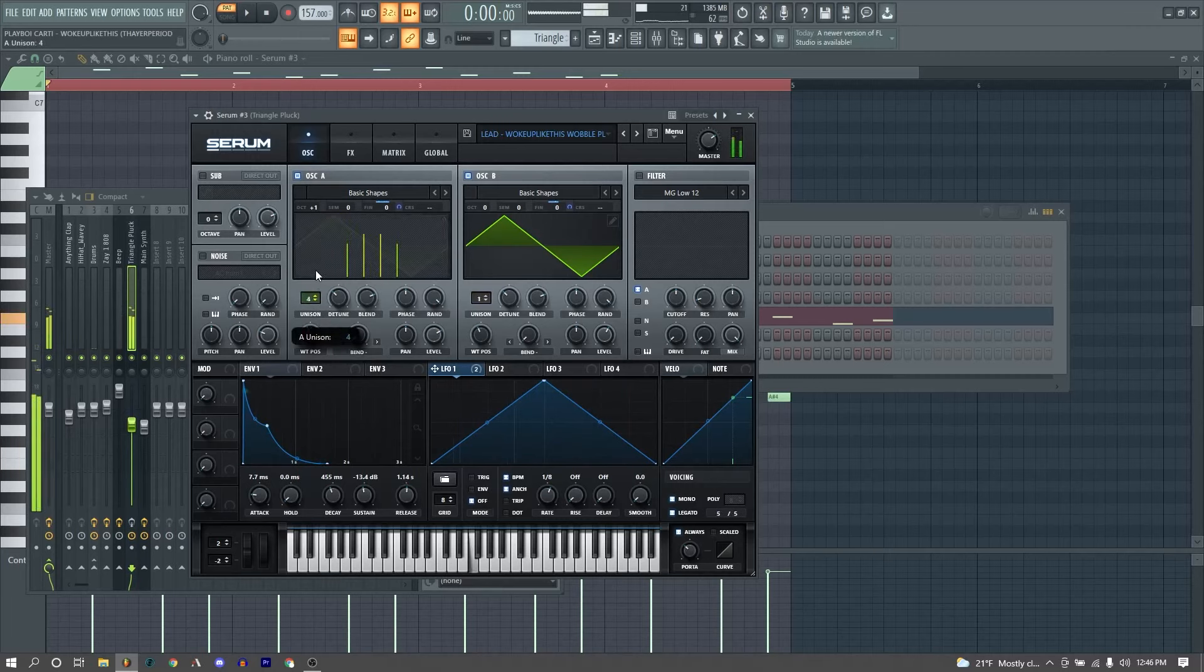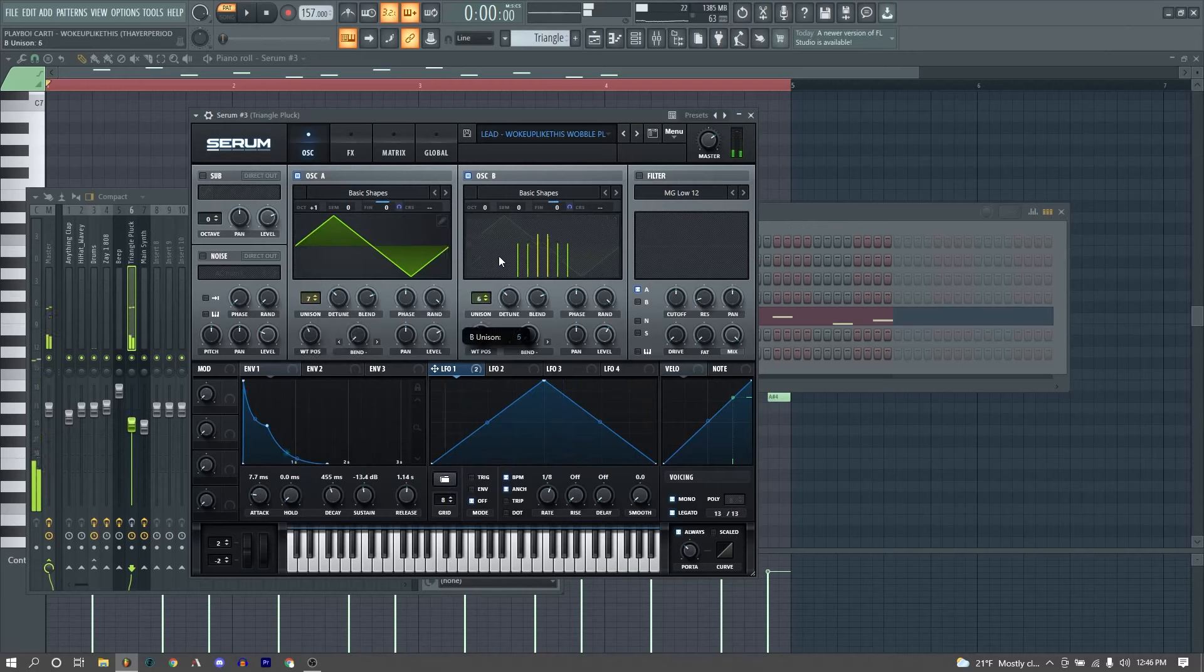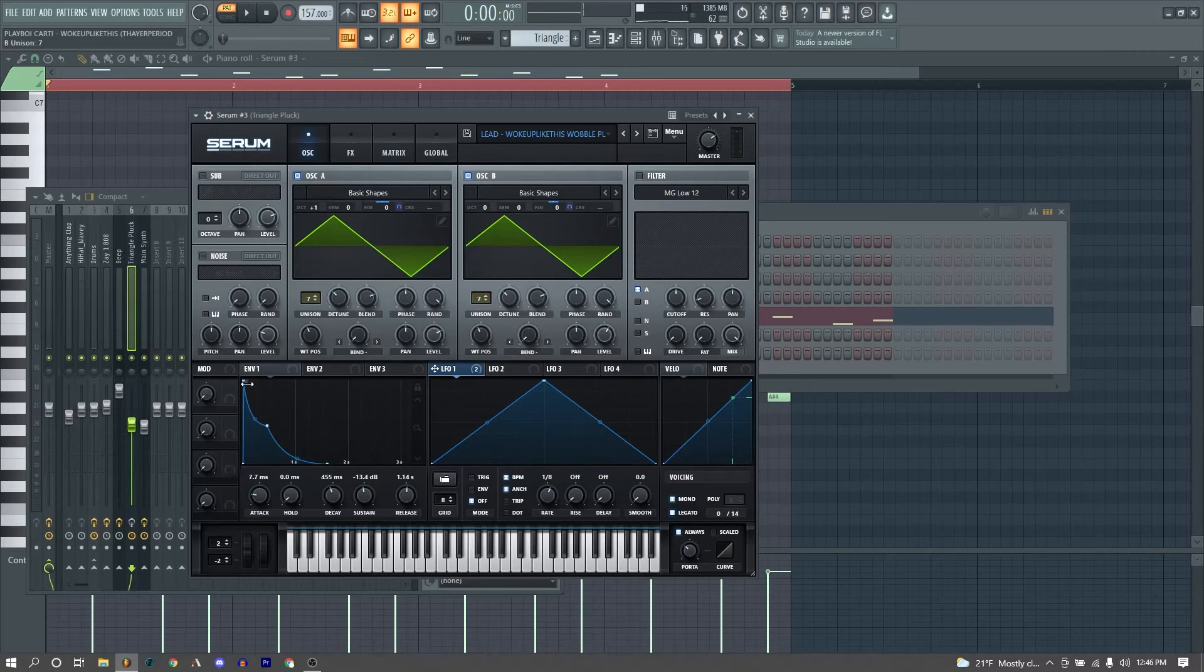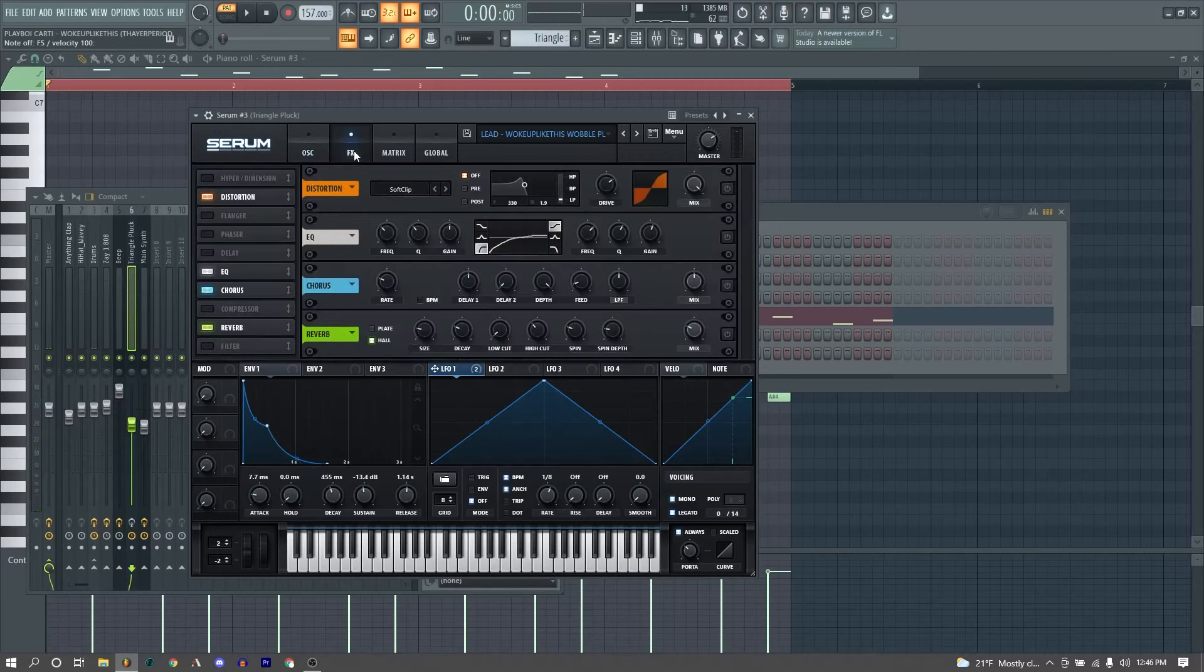We also have seven voices of unison on both of our plucks to kind of make them wider. And then we also have just a basic pluck shape on our envelope one. It's a little bit of attack, slow decay, and then quite a bit of release, so it fades out quite slowly and gradually.